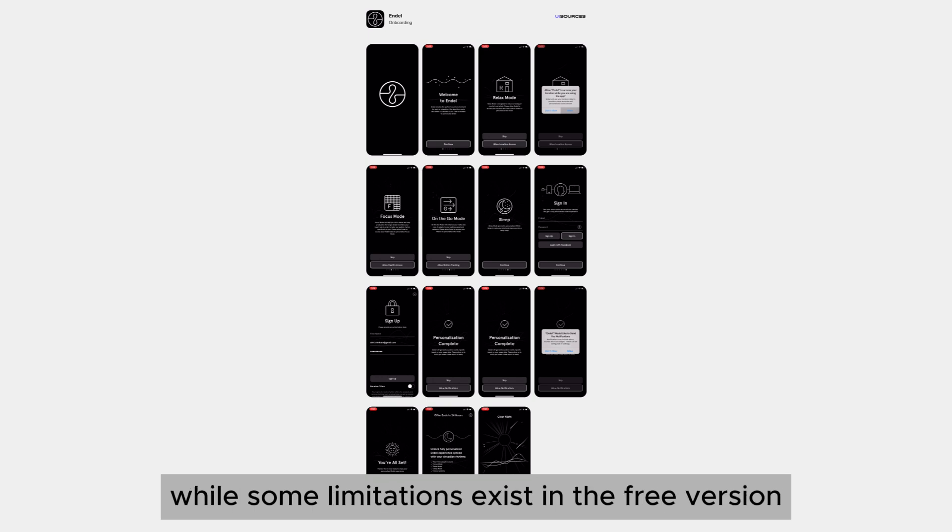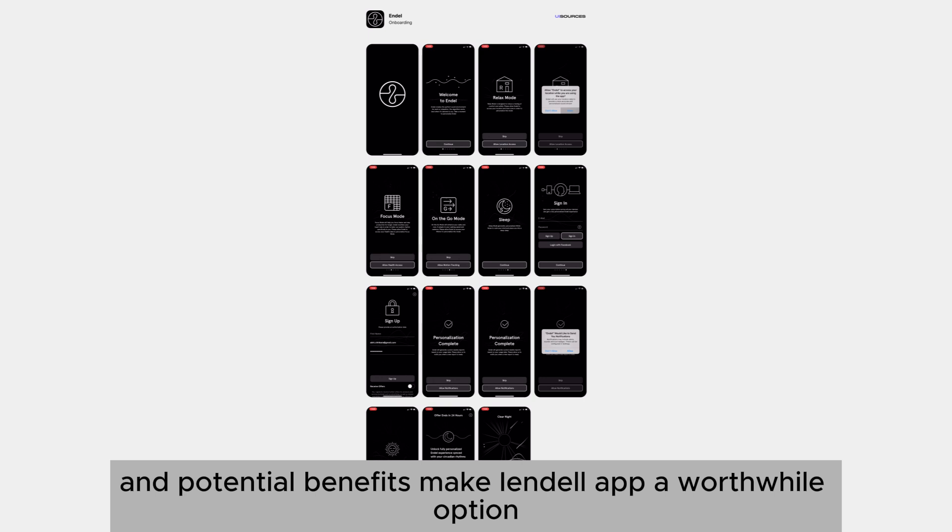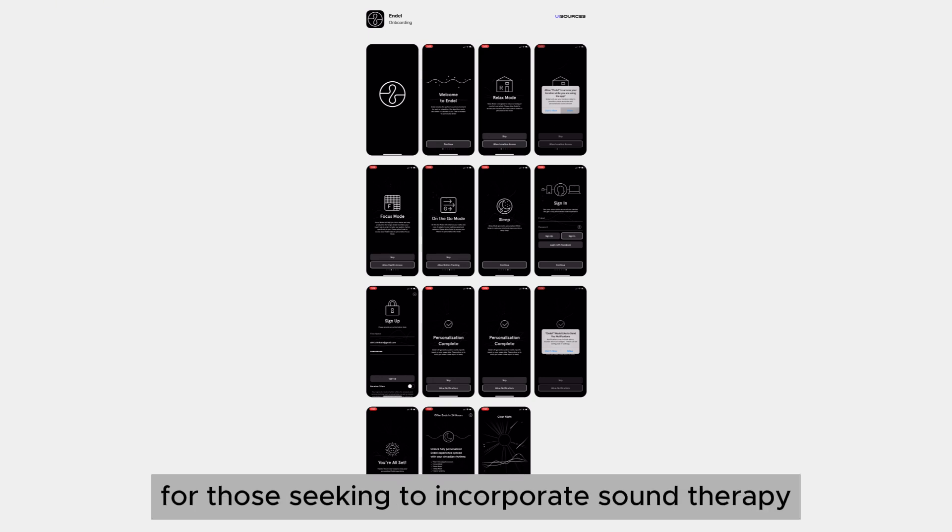While some limitations exist in the free version, the overall experience and potential benefits make Endel a worthwhile option for those seeking to incorporate sound therapy into their routine.